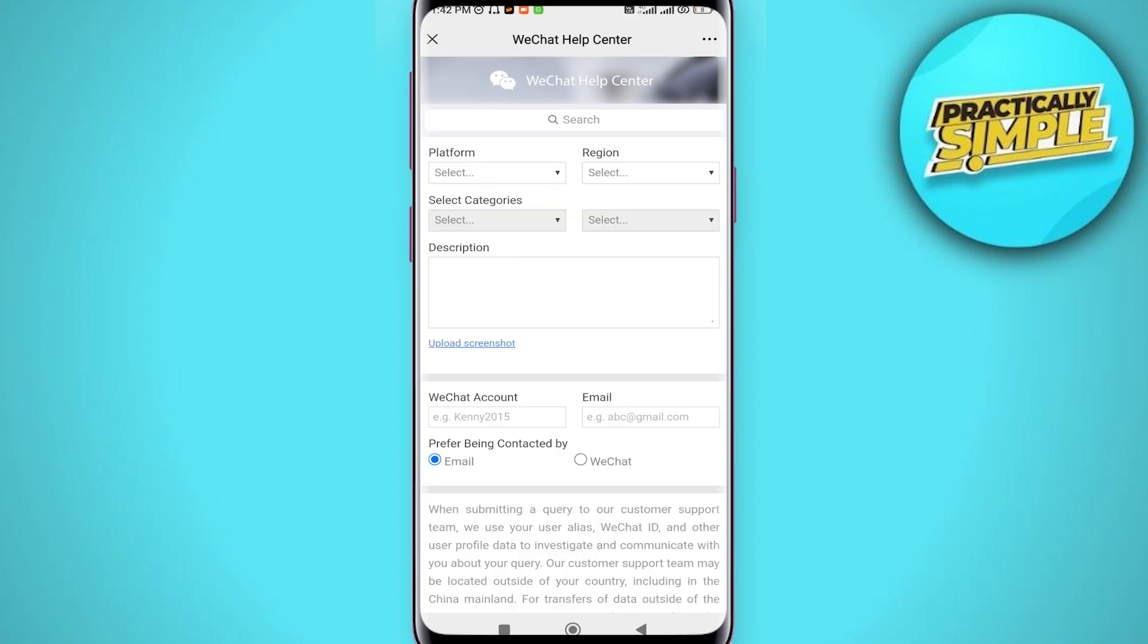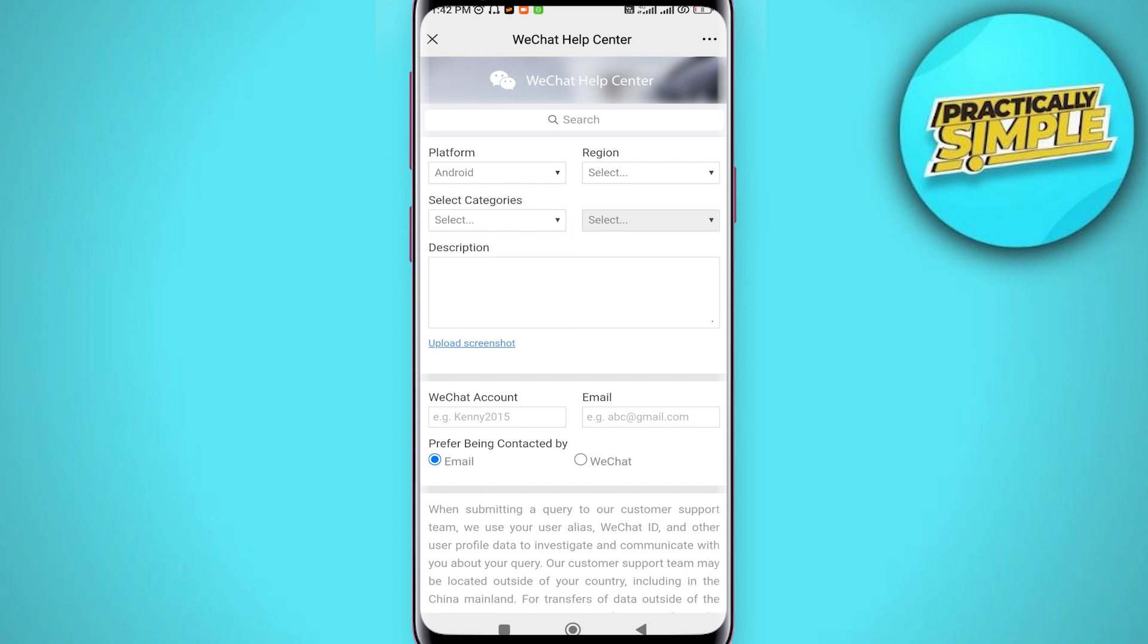Now you have to fill this. Firstly, you will get this option platform. Tap on this drop down. From here you can select your device in which you are trying to create your WeChat account. Now heading to our next option, region.